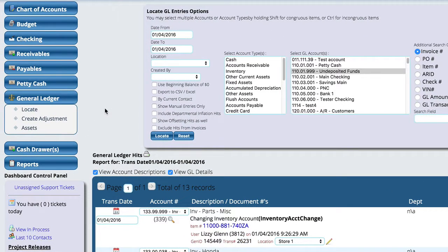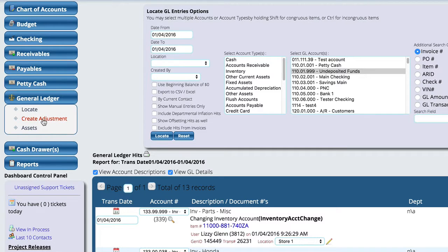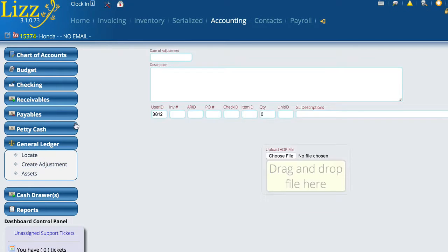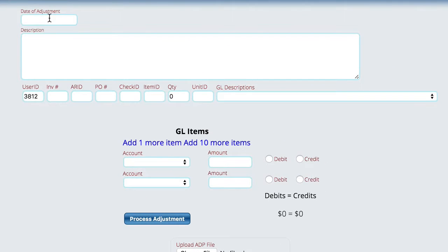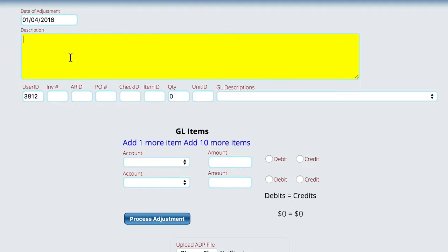Now, the last thing we're going to talk about is how to actually create a manual adjustment on the GL. Again, you're not going to do this very often, but all you're going to do is go to create adjustment and pick the date of your adjustment, fill in the description for that adjustment, fill in any other information.